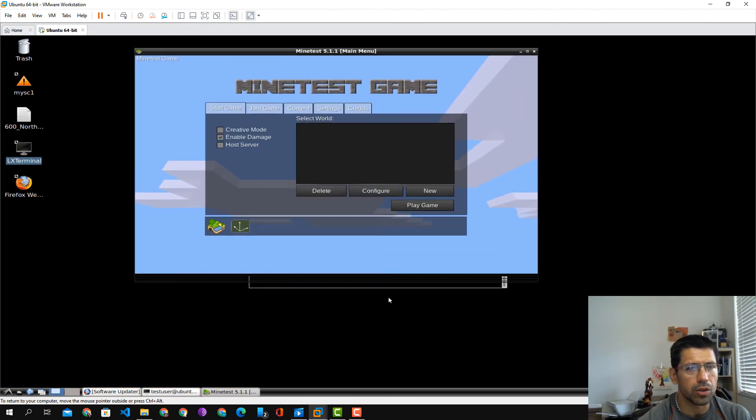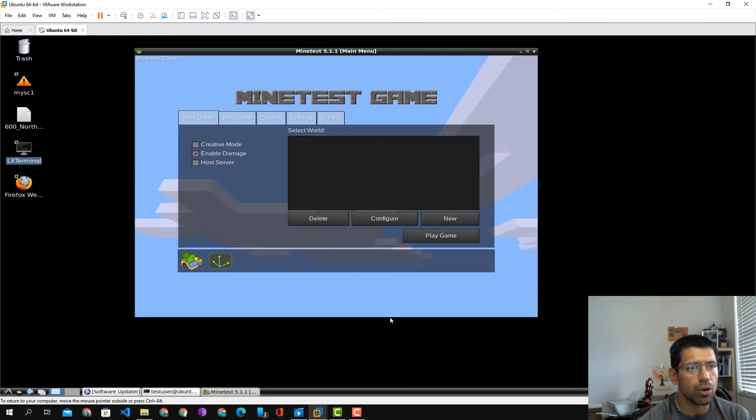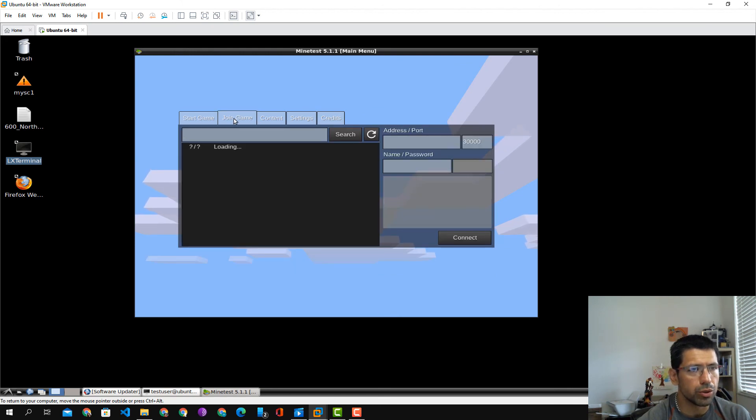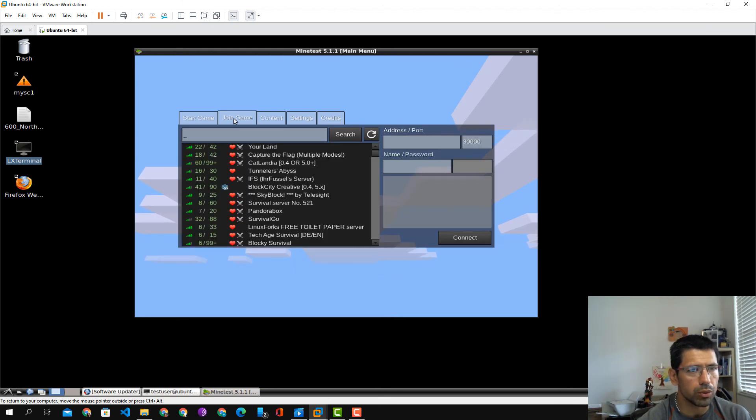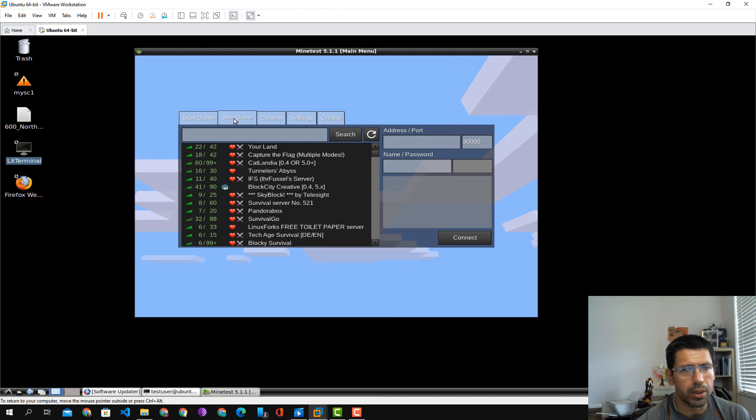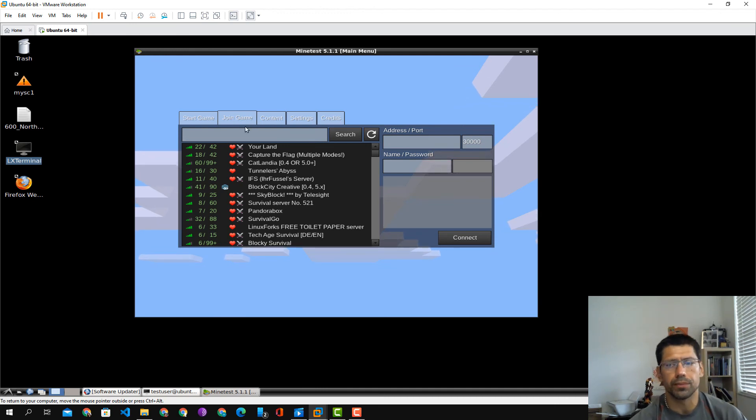That's how you install Minetest. You can also join a world, which I'll do with my daughter. But there you go, enjoy.